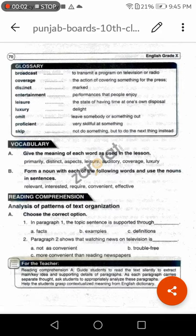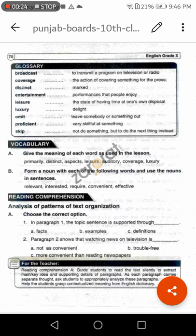Bismillahirrahmanirrahim. Class 10, let us discuss the exercise of newspaper — Television versus Newspaper. First of all, let me tell you that in your exam, in your objective paper, you will be having word meanings. Words will be in English and meanings also will be in English, so you have to learn all these word meanings.